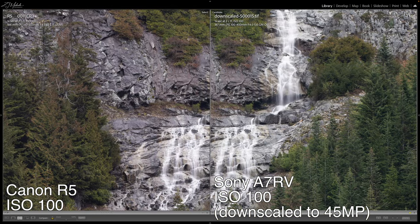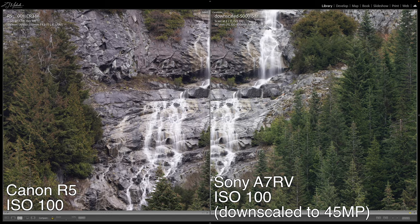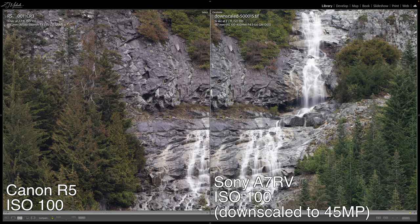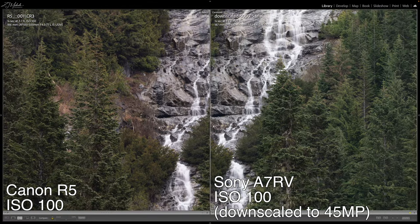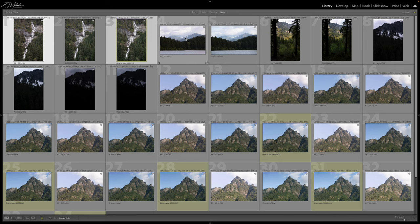Now looking at the downscaled comparison, you'll notice that resolution difference is gone. In terms of detail, clarity, sharpness, and overall image quality, it's about the same — really no difference. There is a little bit of a color difference on a global level; the greens are a little bit more pronounced on the Sony, whereas the Canon has a little bit more of a redness tone. I personally prefer the Sony, but that's obviously very subjective.